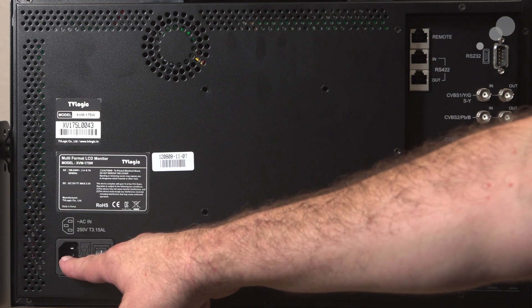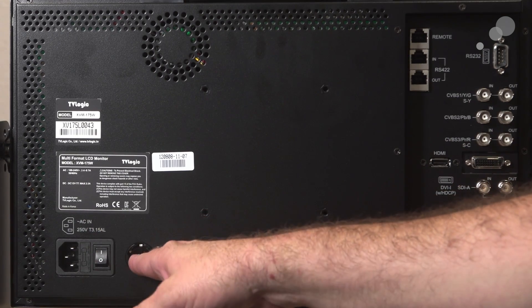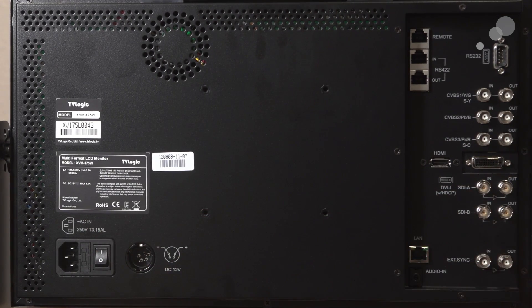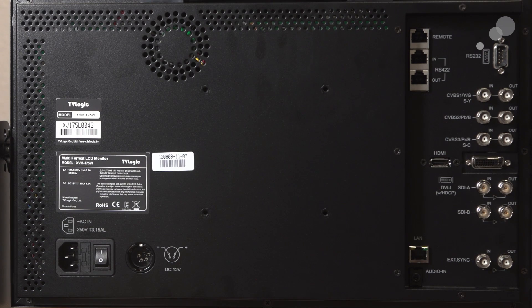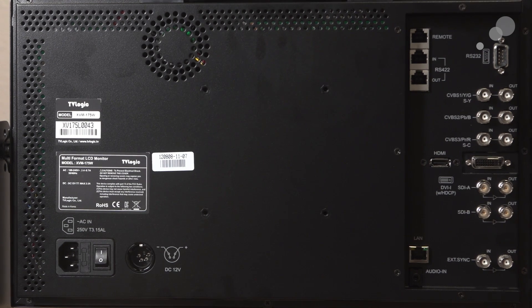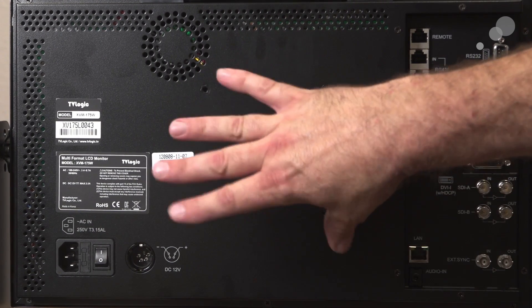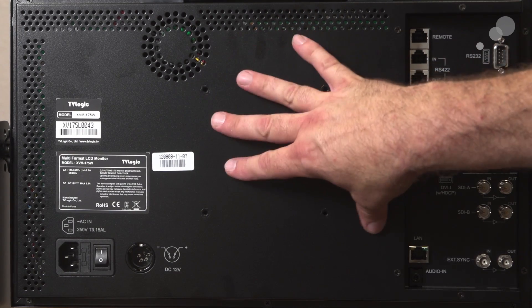Powering, we can do a 110 or you can do a 4-pin XLR 12-volt DC power. In terms of mounting this monitor, right now it has this table stand. We can put a VESA mount on it for a stage pin.